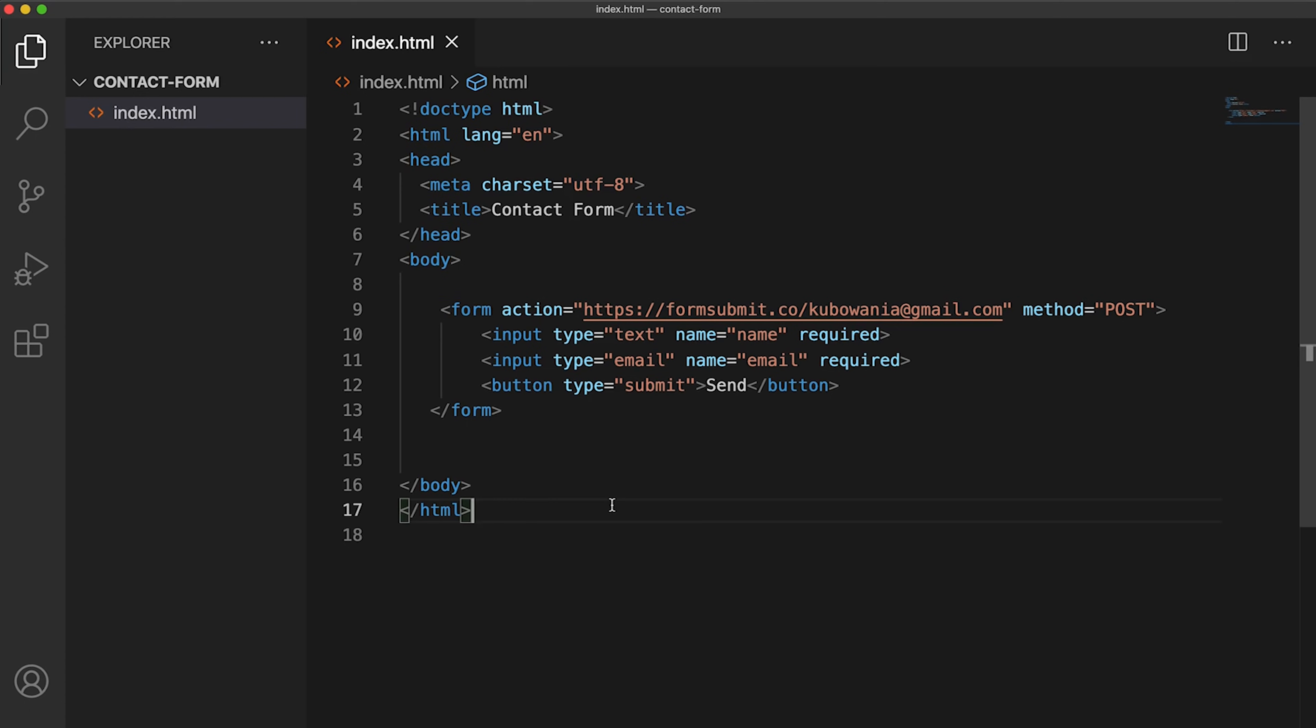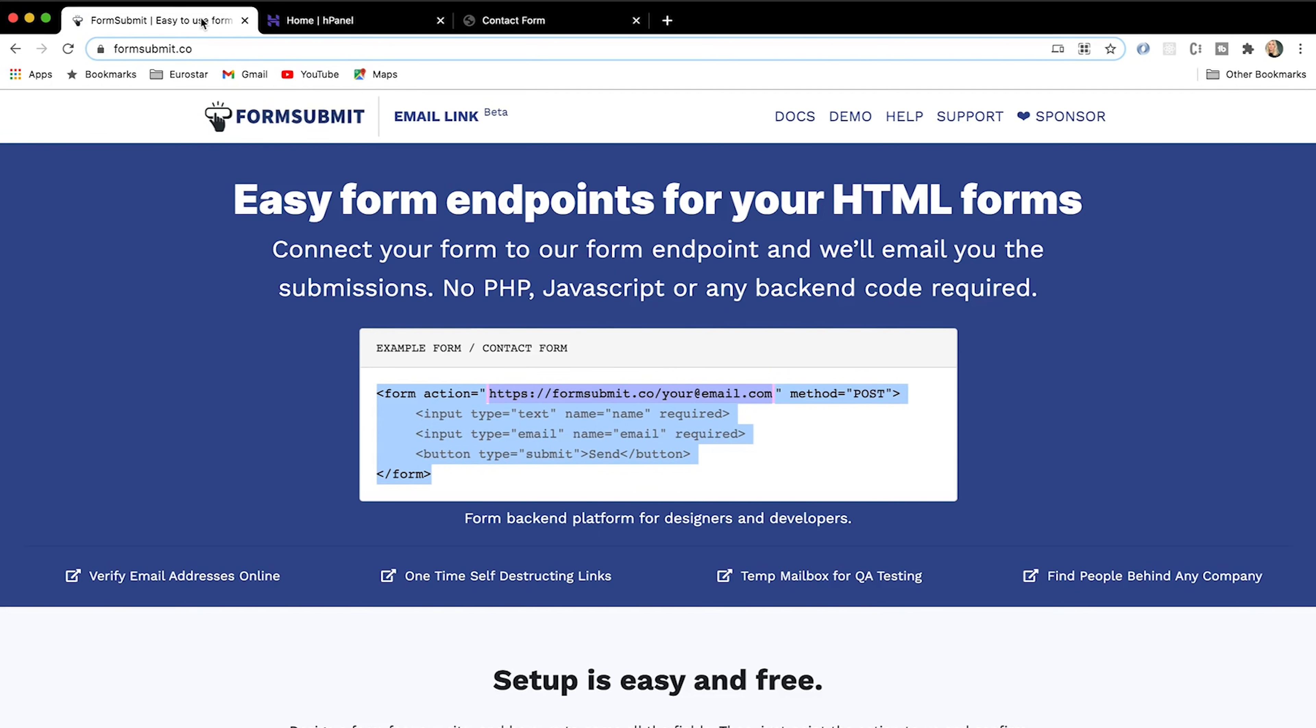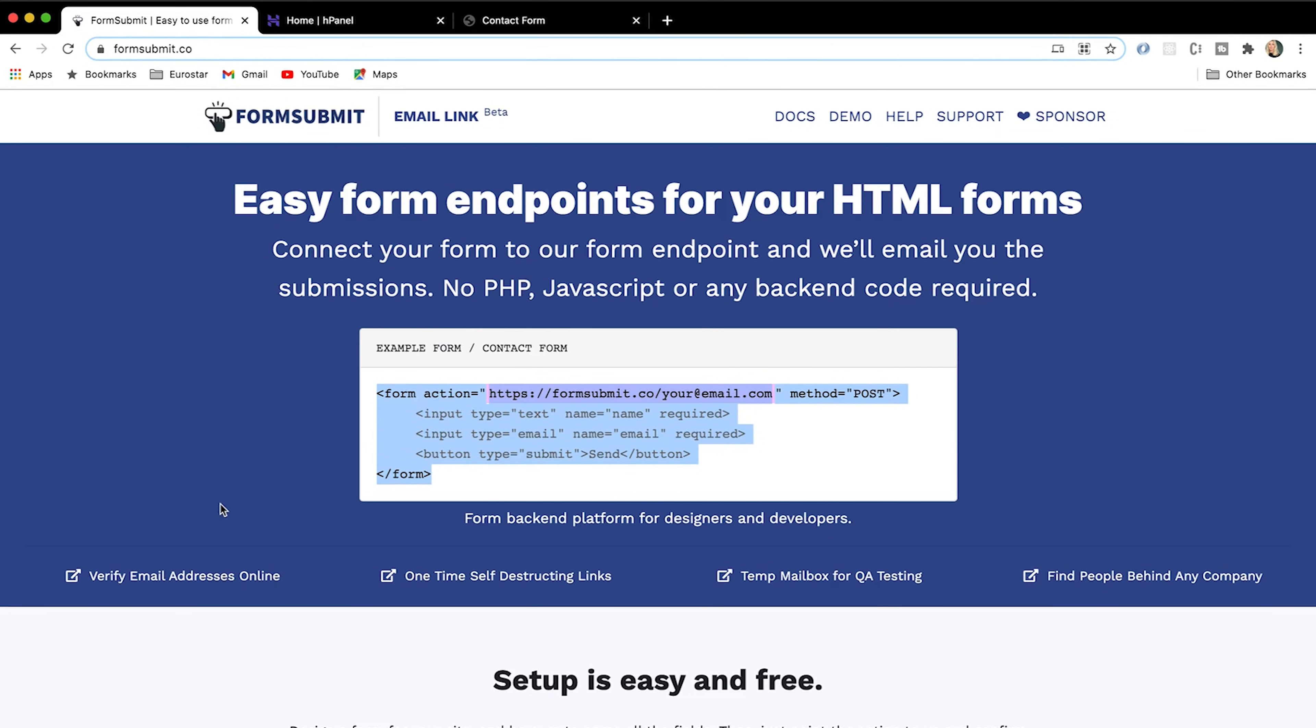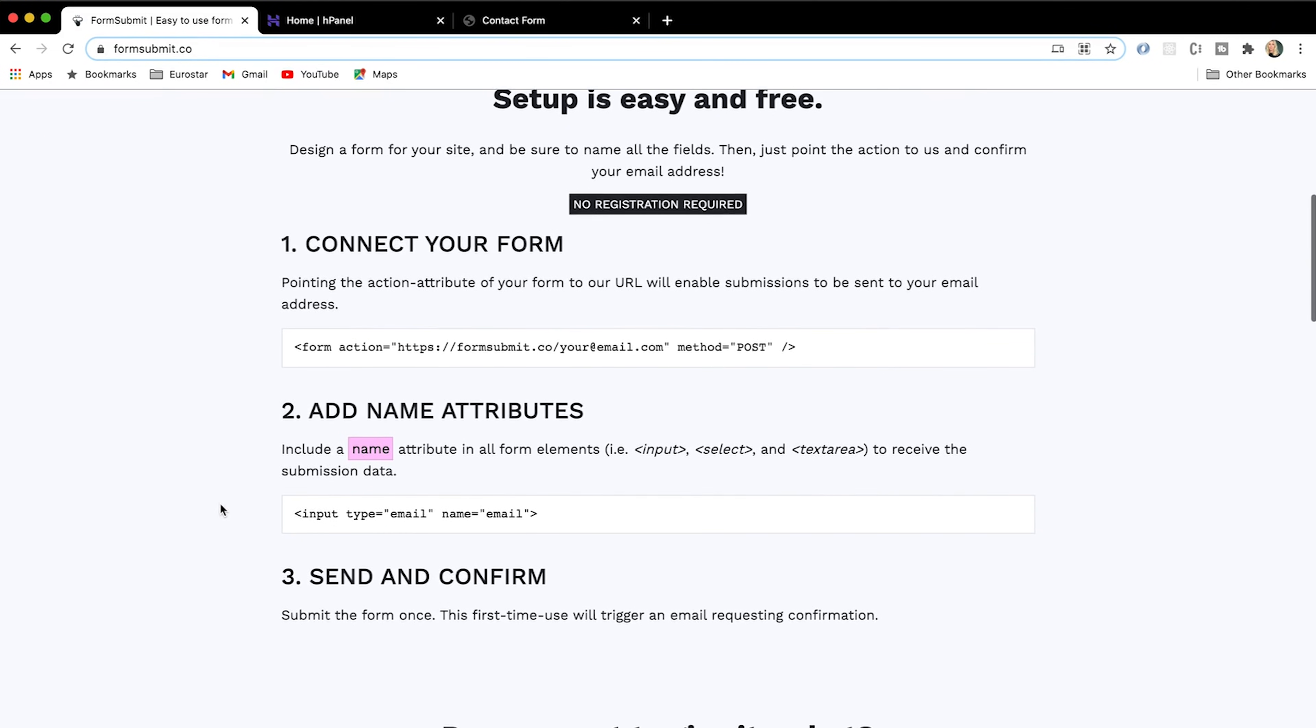So before we carry on doing this, I'm just going to show you how you can personalize this a little bit further. We can have a thank you page so that if we submit, it can take us to our own personal thank you page that we have made. The default is just taking you to FormSubmit's thank you page.